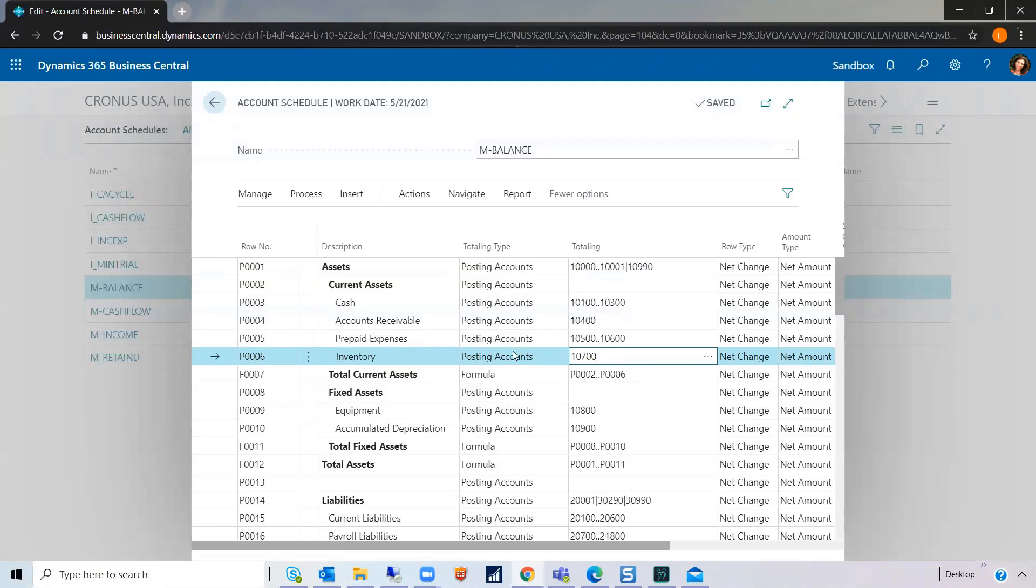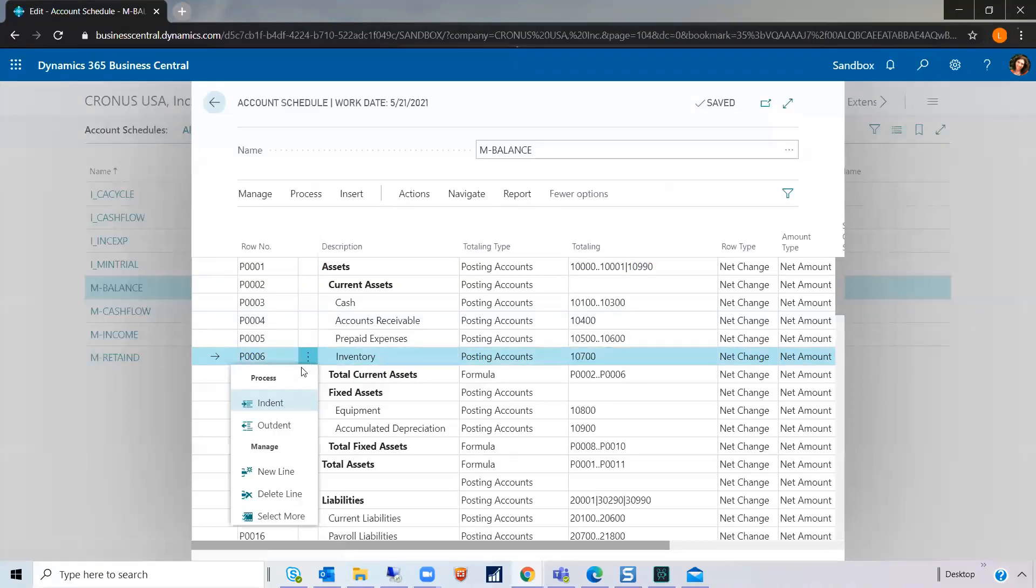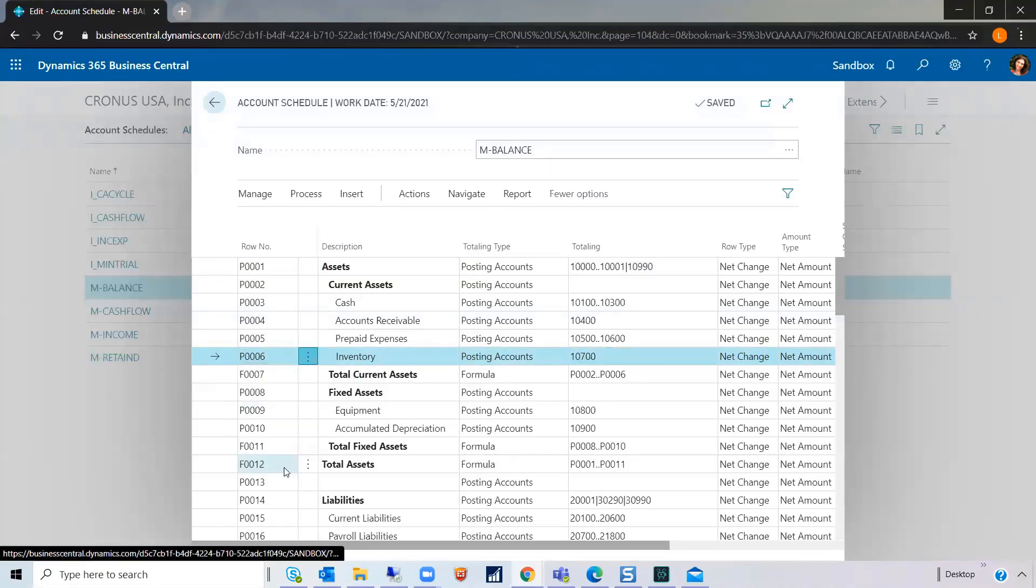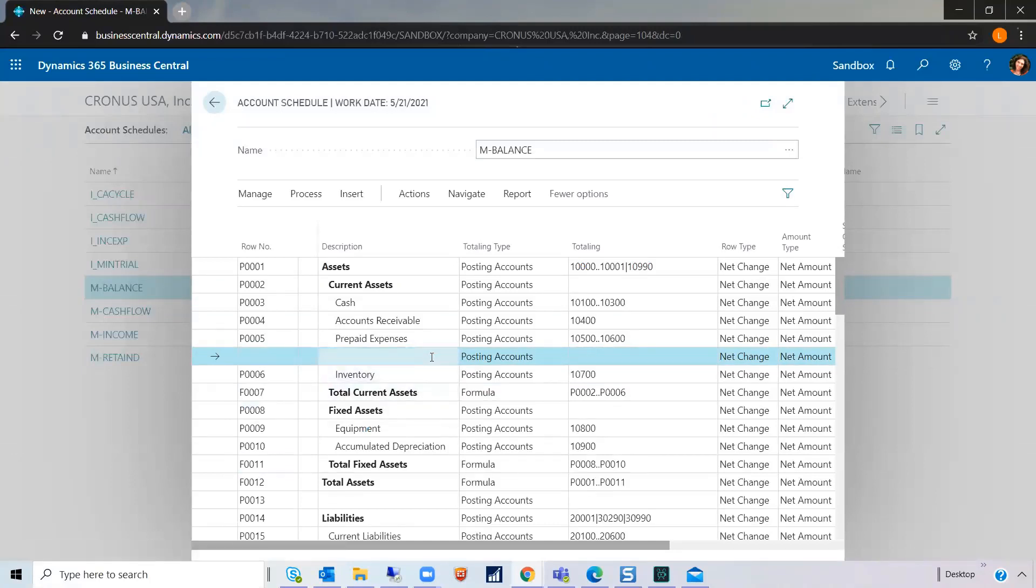Or possibly you'd have to go in here and create a new line with a different name or different number name and add your GL accounts in here. This was not an automated thing. Now, luckily, that's not necessary.